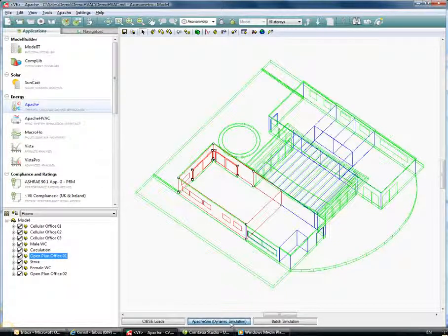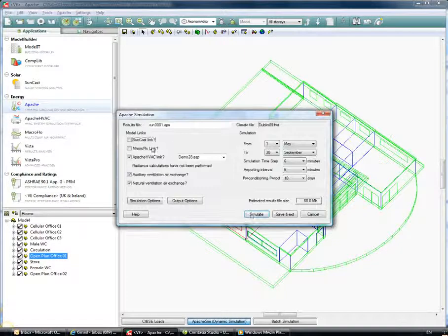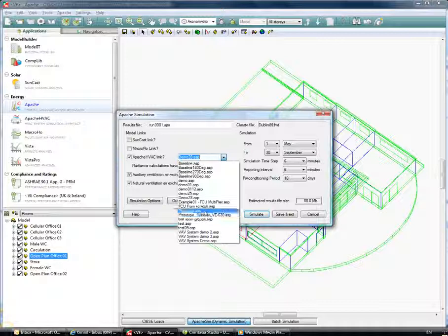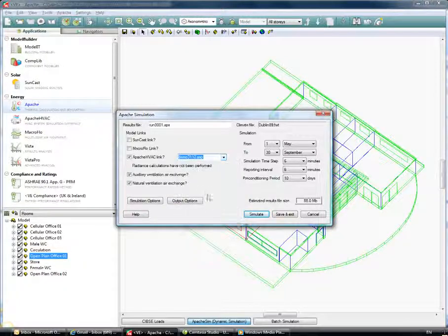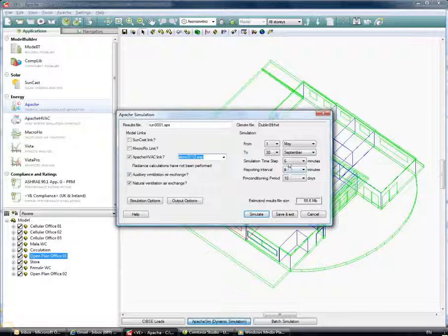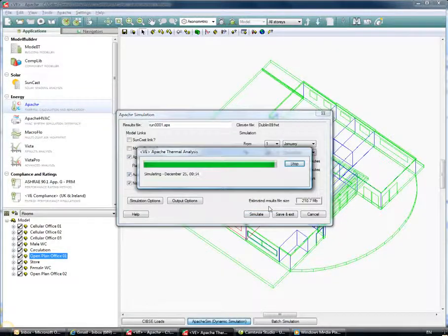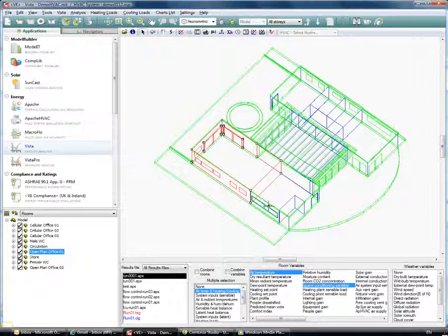Going back into my Apache Sim module — the backbone of my energy calculations — I can now integrate the Apache HVAC module so that the system I've built in Apache HVAC can be connected to one of my rooms. I'm able to link that in and integrate it so that the more detailed system is used, and I can quickly run my simulation. The simulation has now run through.